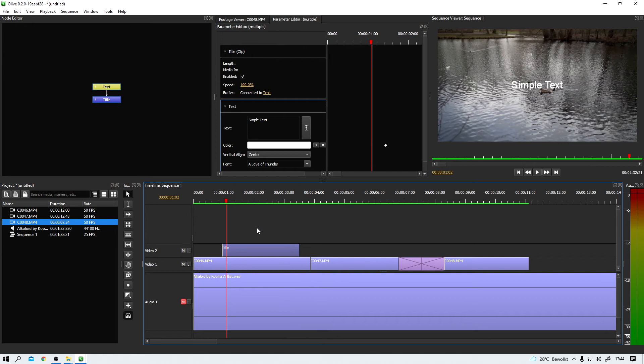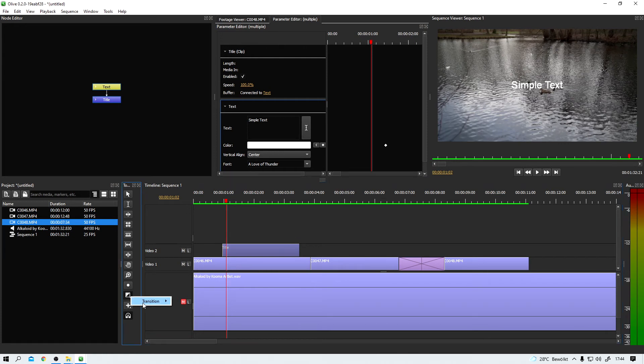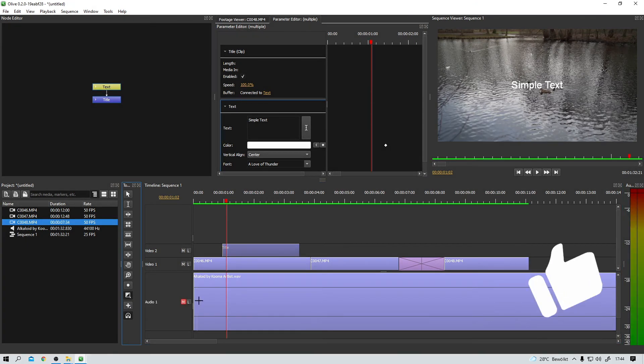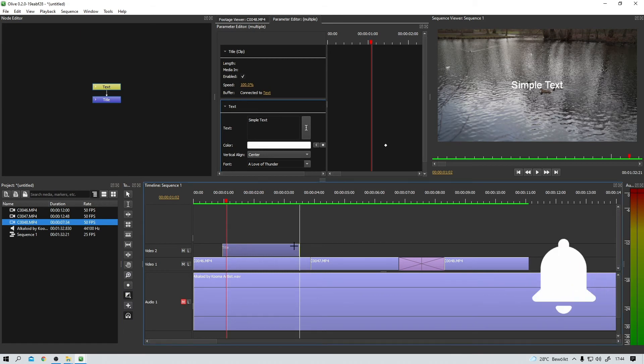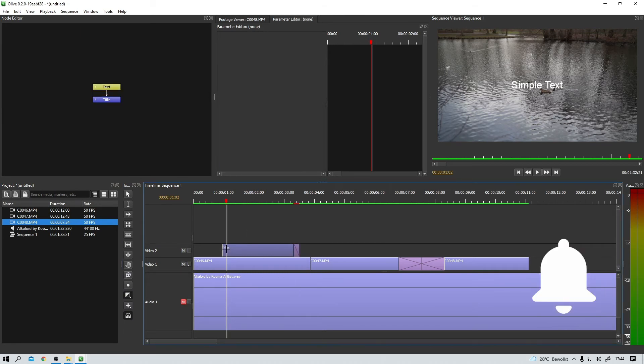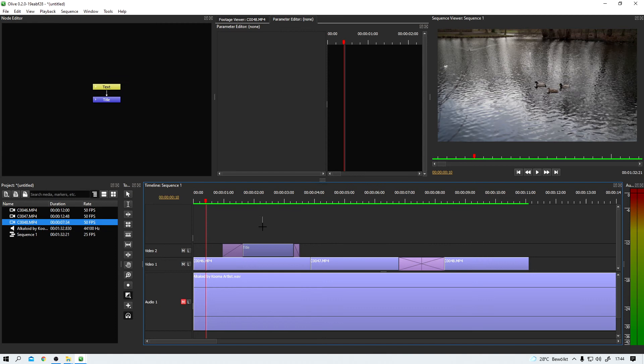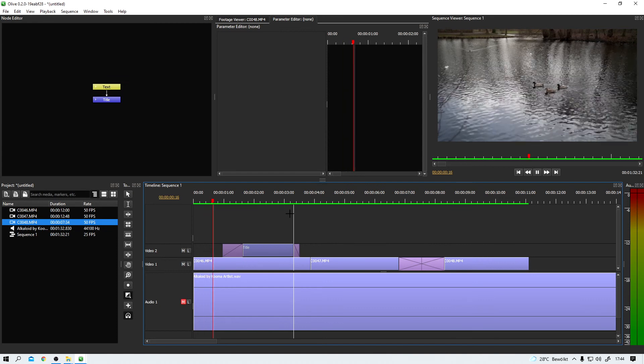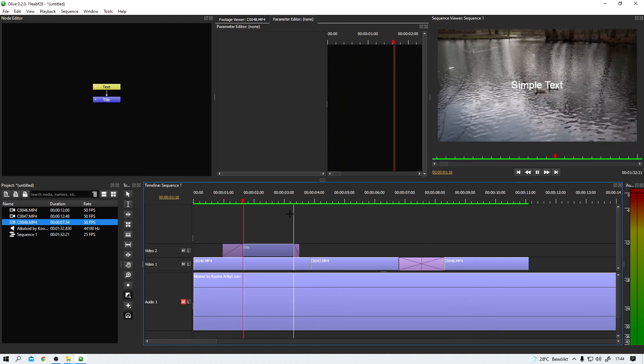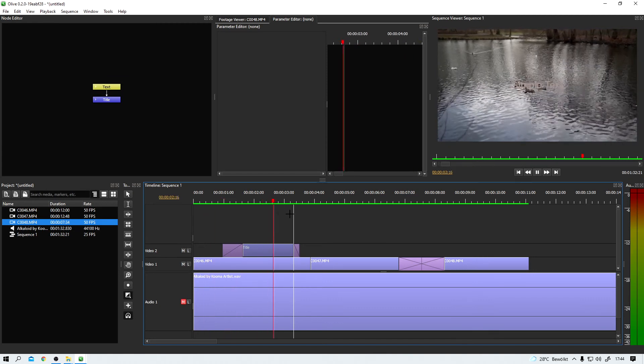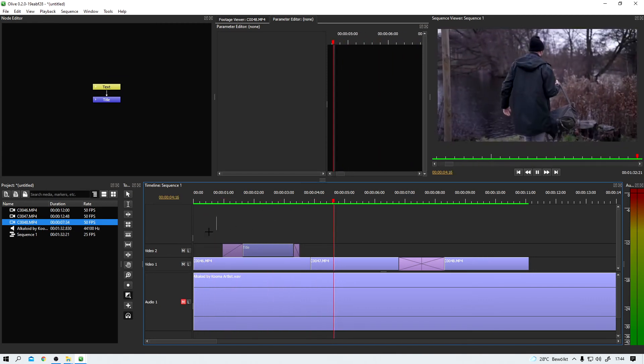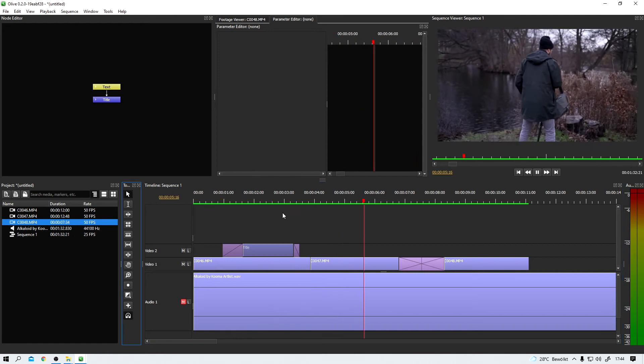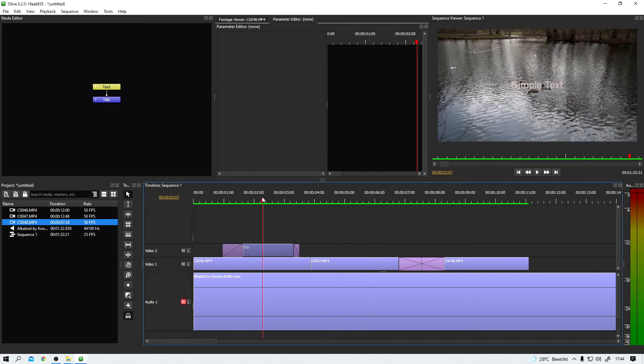And I also want to add a cross dissolve and the end a pretty short one and at the beginning a little bit longer. And now let's see what we've got. That's it title tool pretty handy to have.